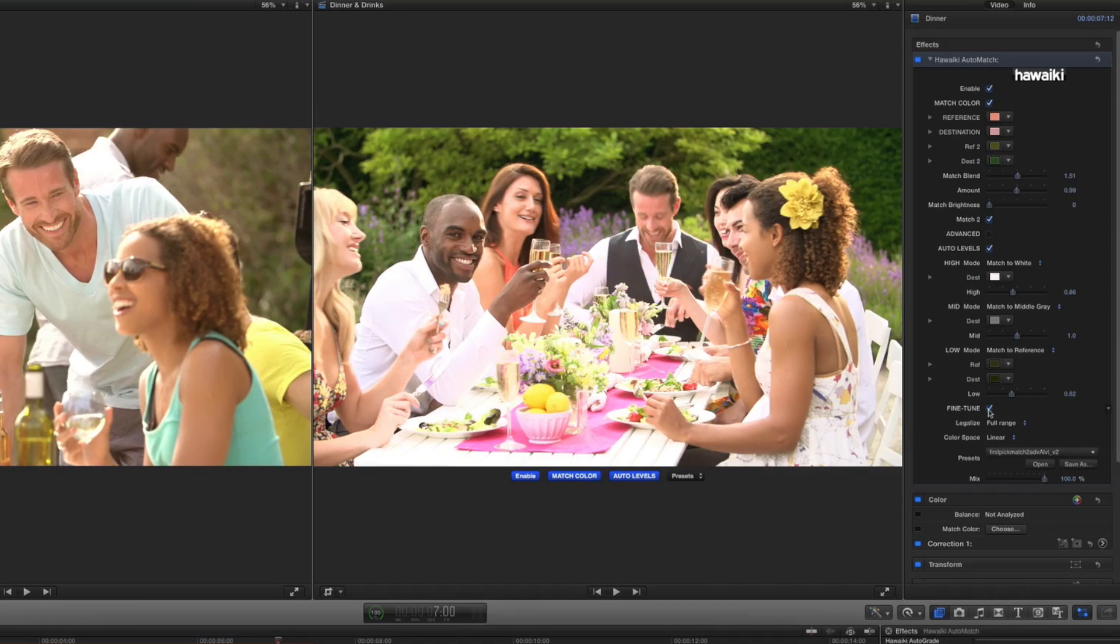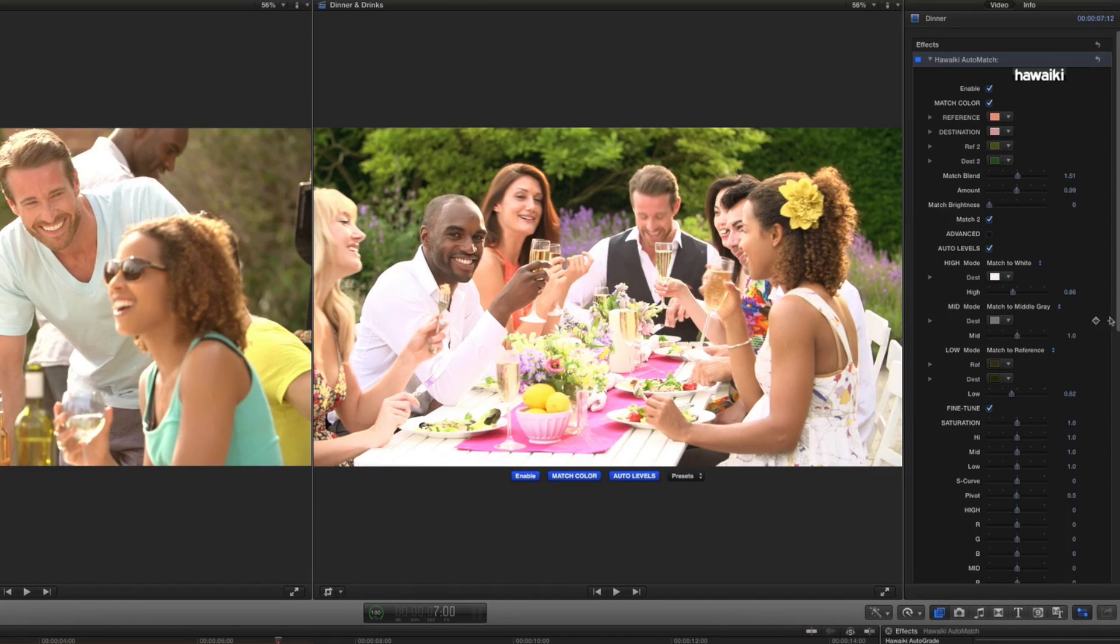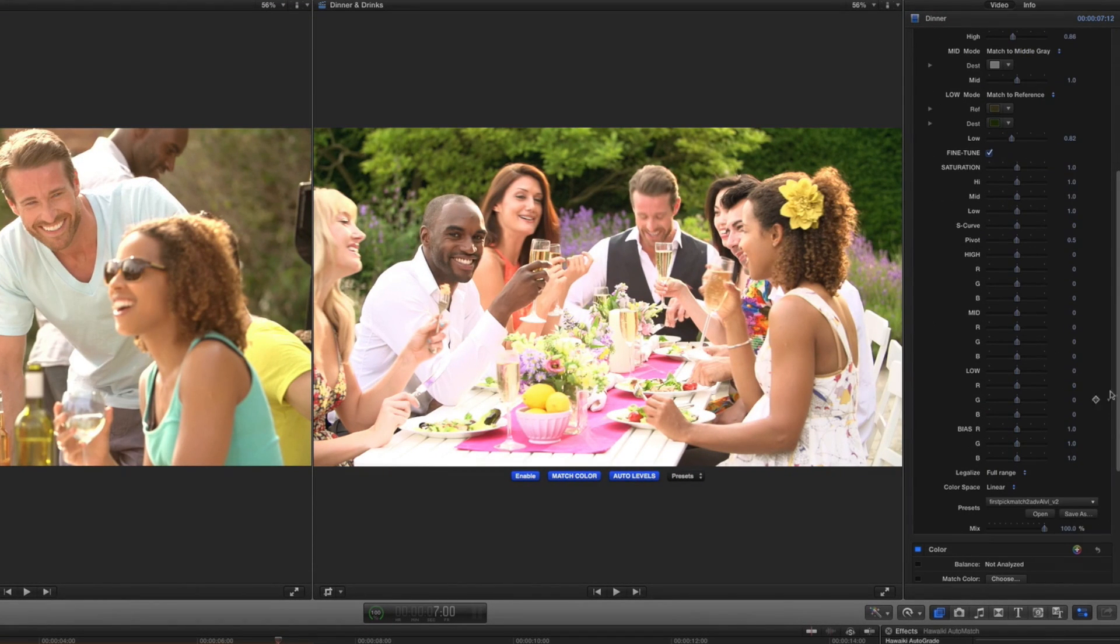One of the great features of Hawaiki Auto Match is that, in addition to the automatic color and level matching processes, there's a complete manual color correction section built right in. Toggle the fine-tune checkbox to enable this powerful suite of tools.